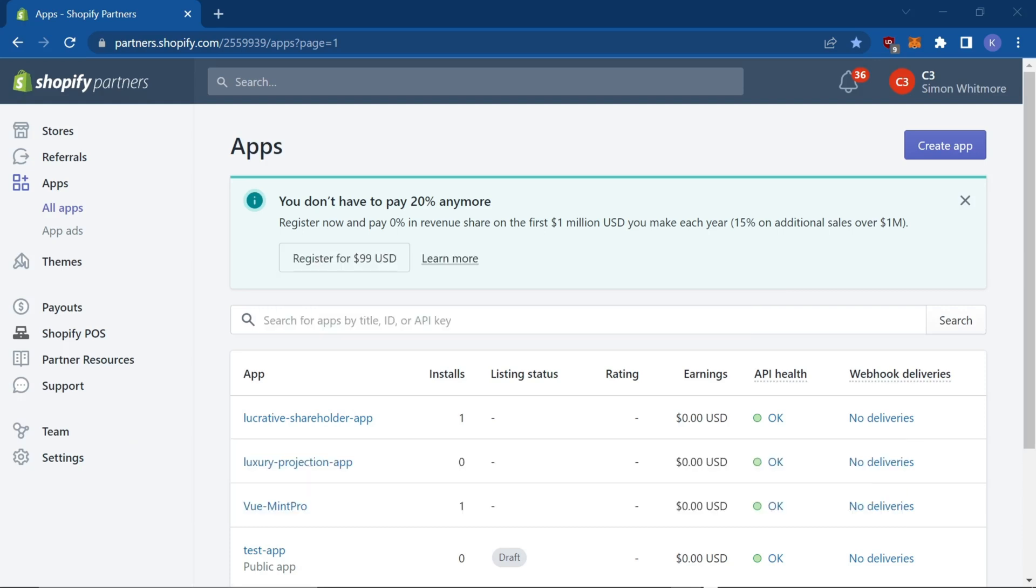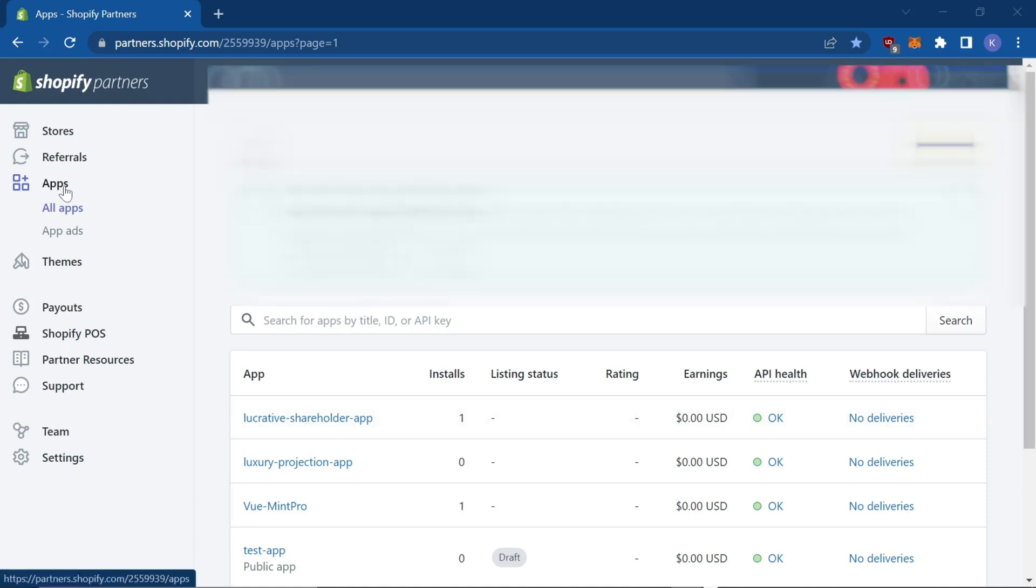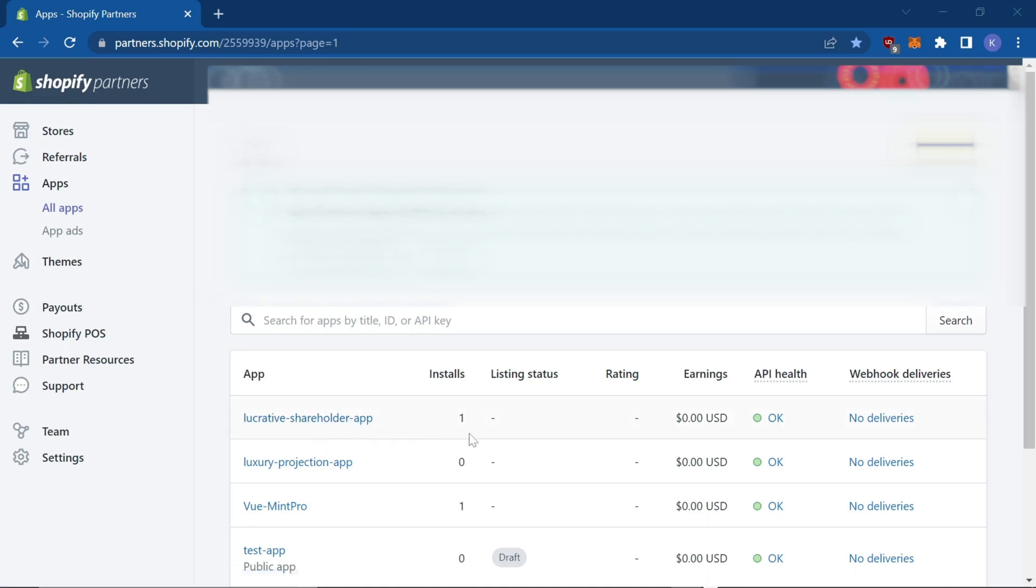The fix for this is really simple. First, make sure that your app is installed by heading over to your partner dashboard, select apps and then all apps, and select your app name. You can see this one install, click on it.